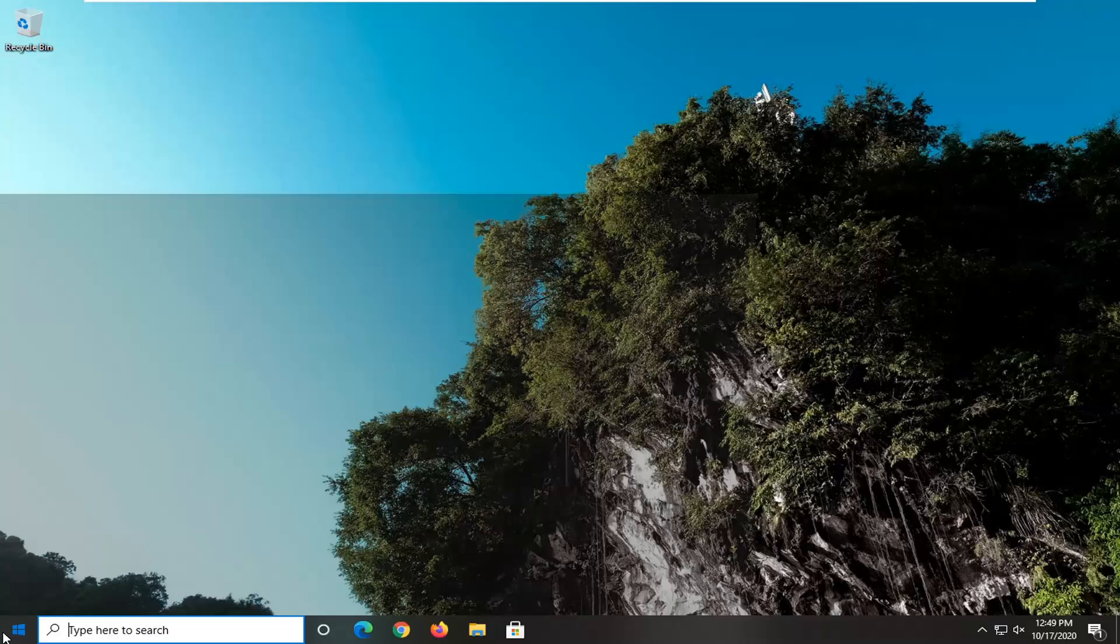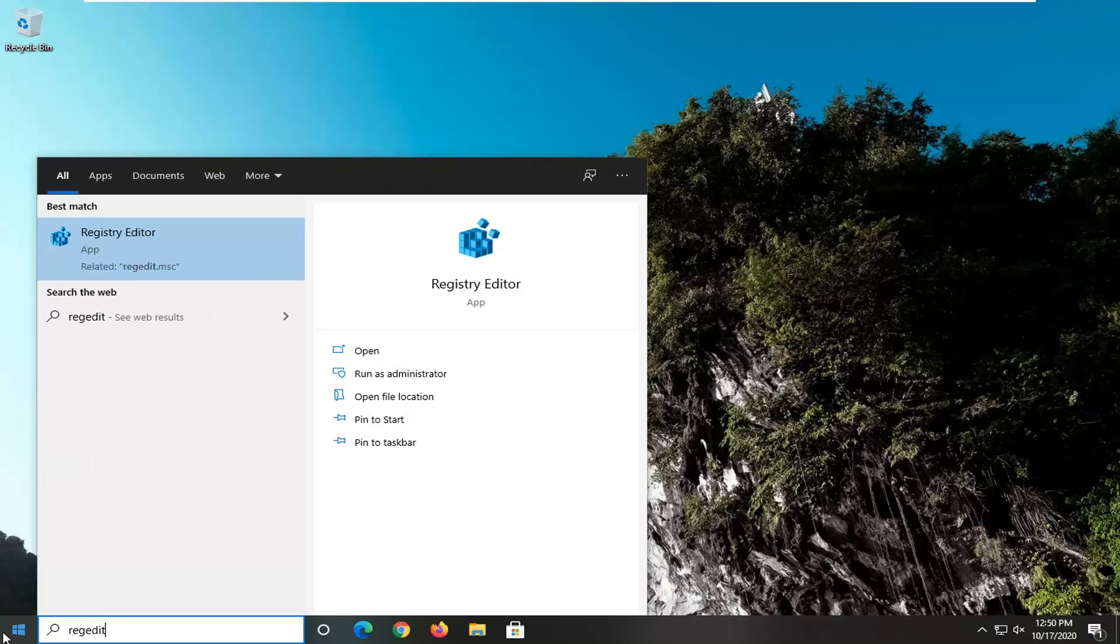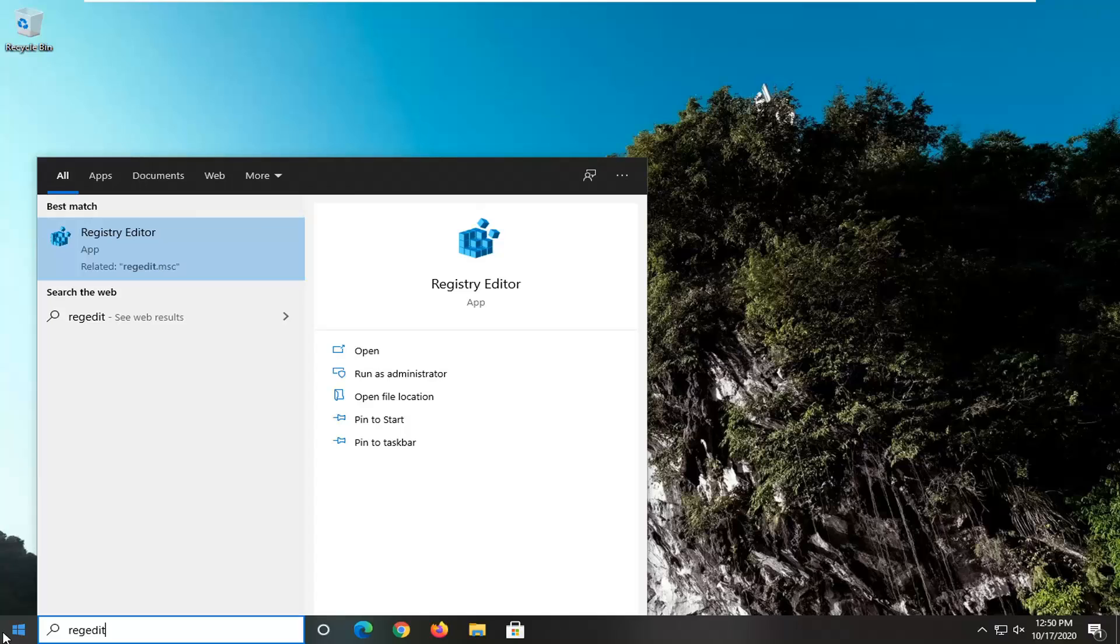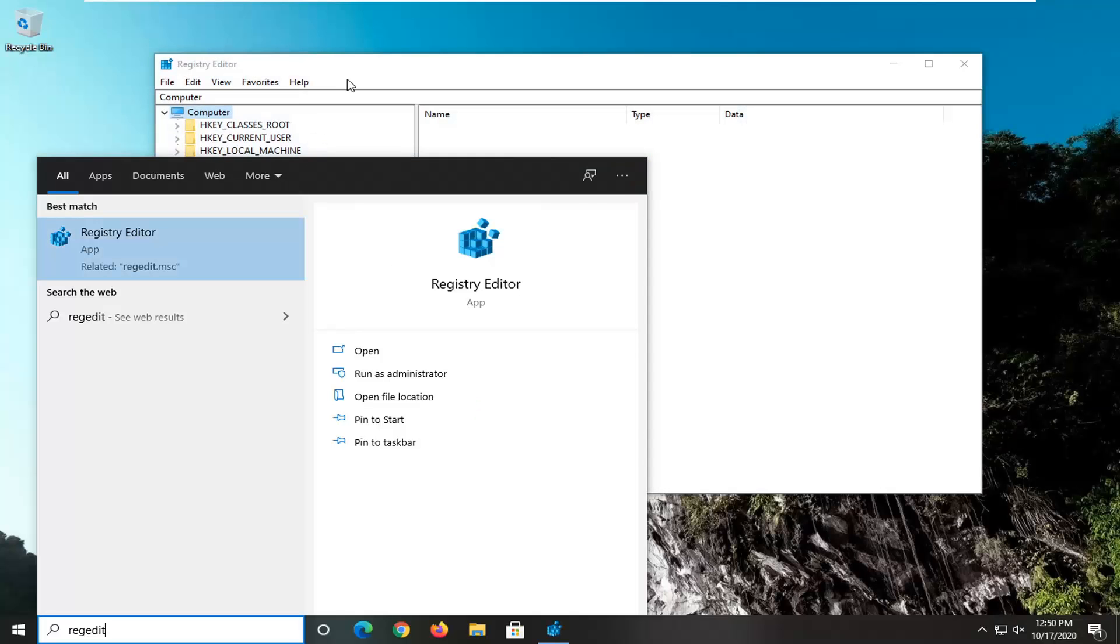We're going to start by opening up the start menu and type in regedit. Best result should go back to Registry Editor. You're going to right click on this and select Run as Administrator. If you receive the user account control prompt, select Yes.